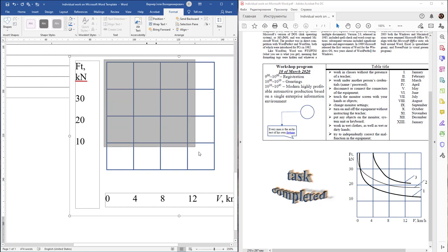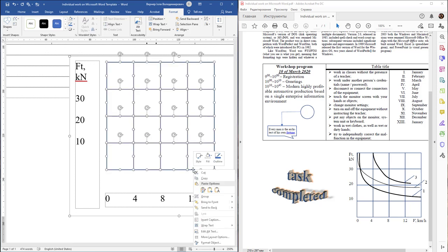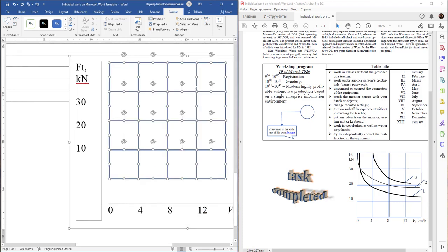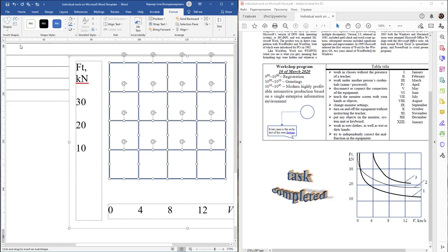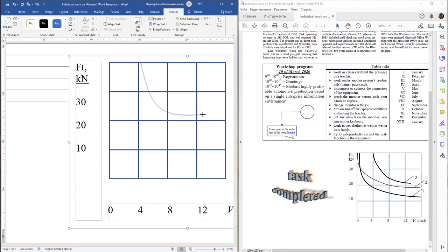You can select this grid and group it if you need. In Shapes, find Curves and make the first curve like this. After that, press the Escape key on the keyboard.